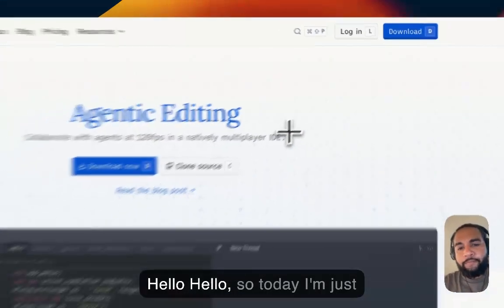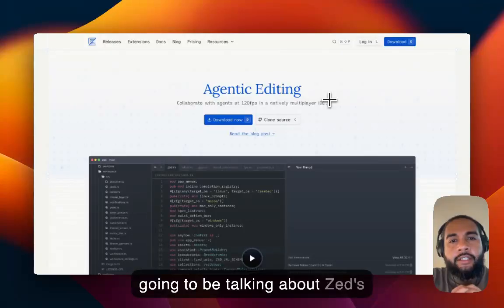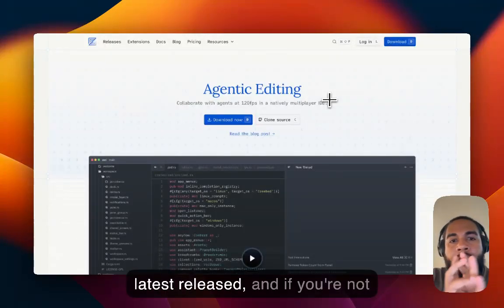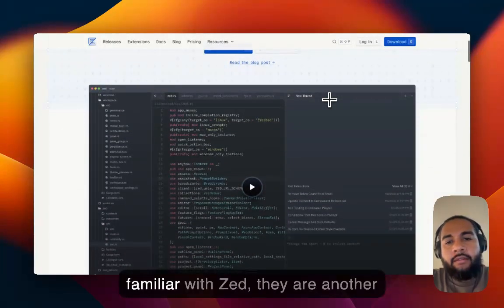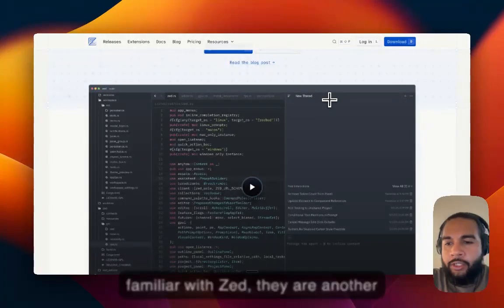Hello, hello. So today I'm just going to be talking about Zed's latest release. And if you're not familiar with Zed, they are another code editor.